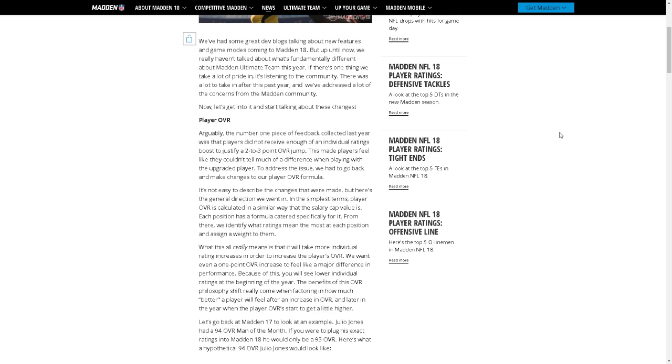What this all really means is that it will take more individual rating increases in order to increase the player's overall. We want even a one point overall increase to feel like a major difference in performance. Because of this you will see lower individual ratings at the beginning of the year. The benefits of this overall philosophy shift really come when factoring in how much better a player will feel after an increase in overall, and later in the year when the player overalls start getting a little higher.